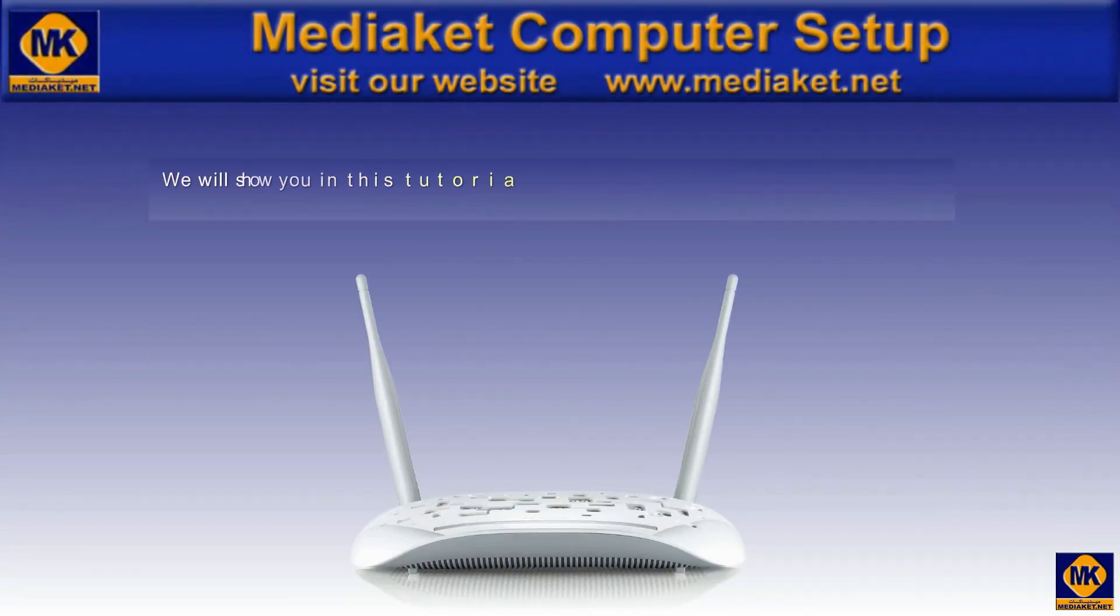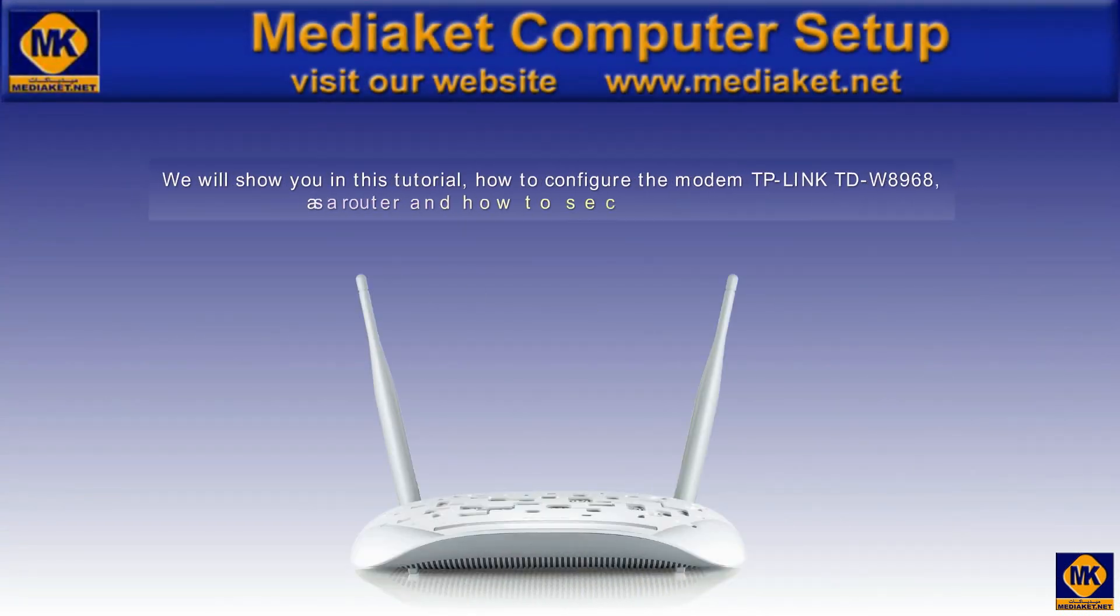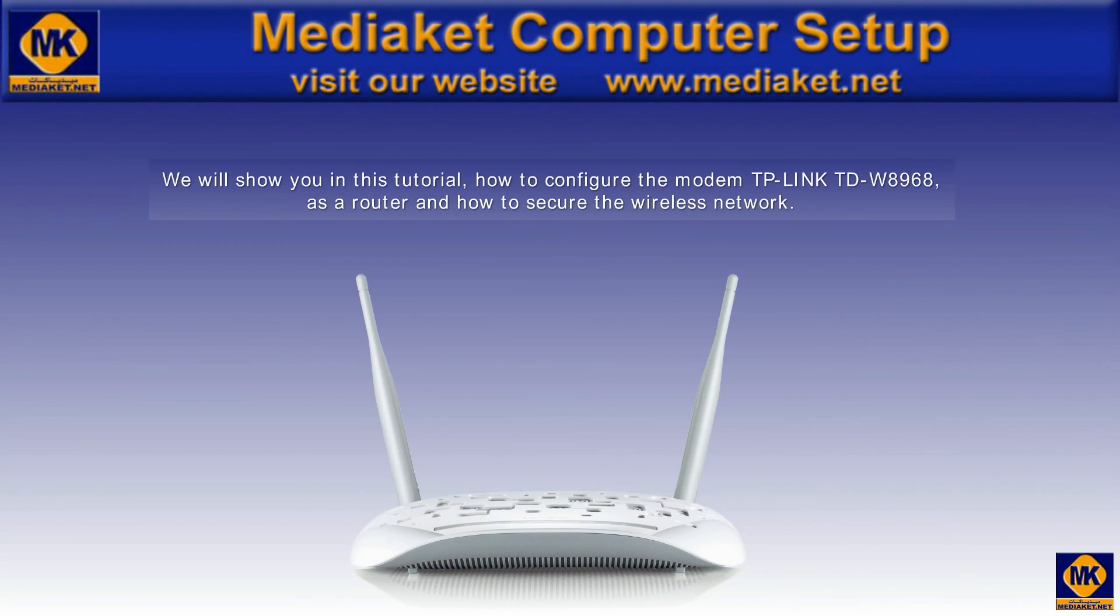Salaam alaikum, Mediakit shows you in this tutorial how to configure the modem TP-Link TD-W8968 as a router and how to secure the wireless network. Please be attentive, it's very easy. Thank you.